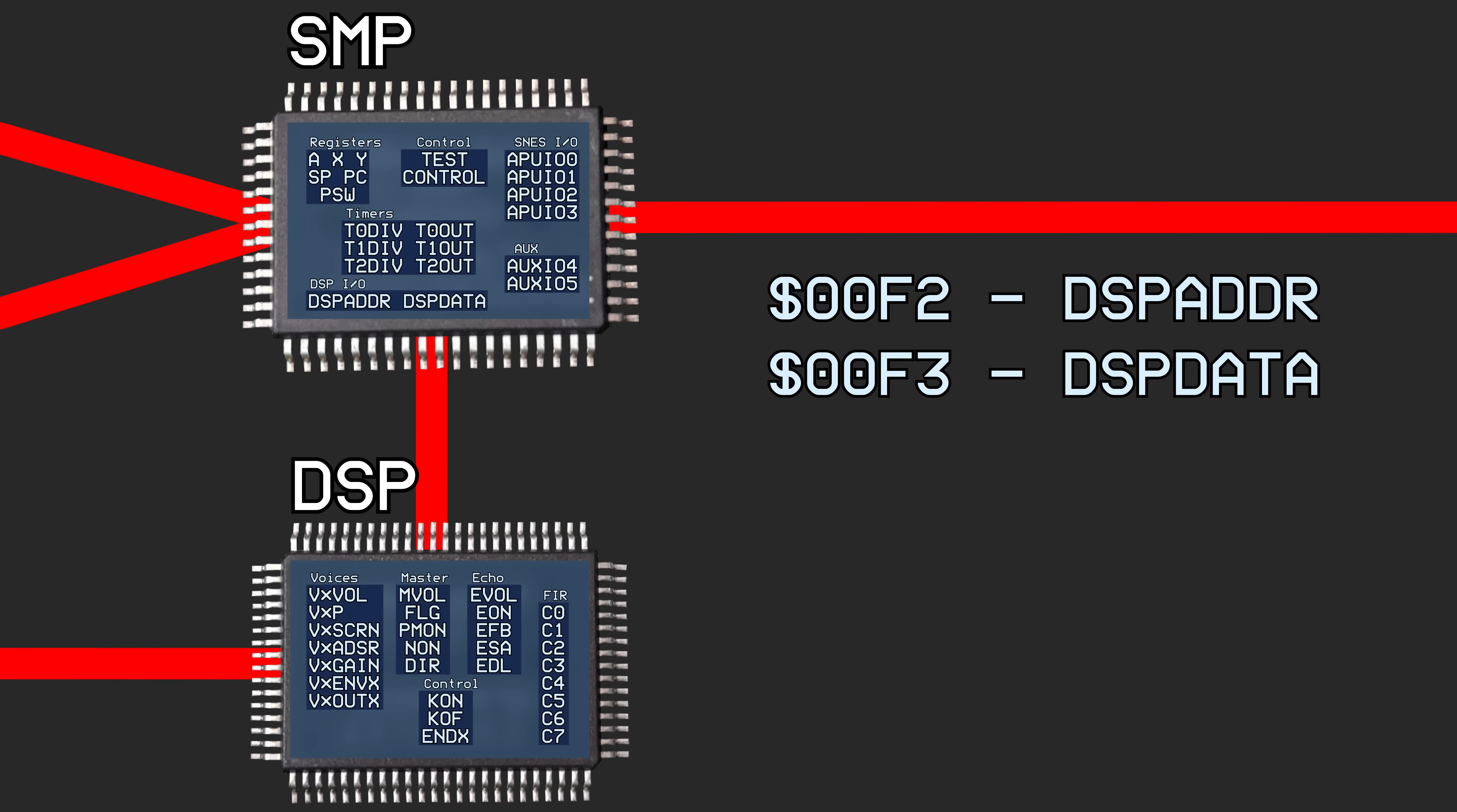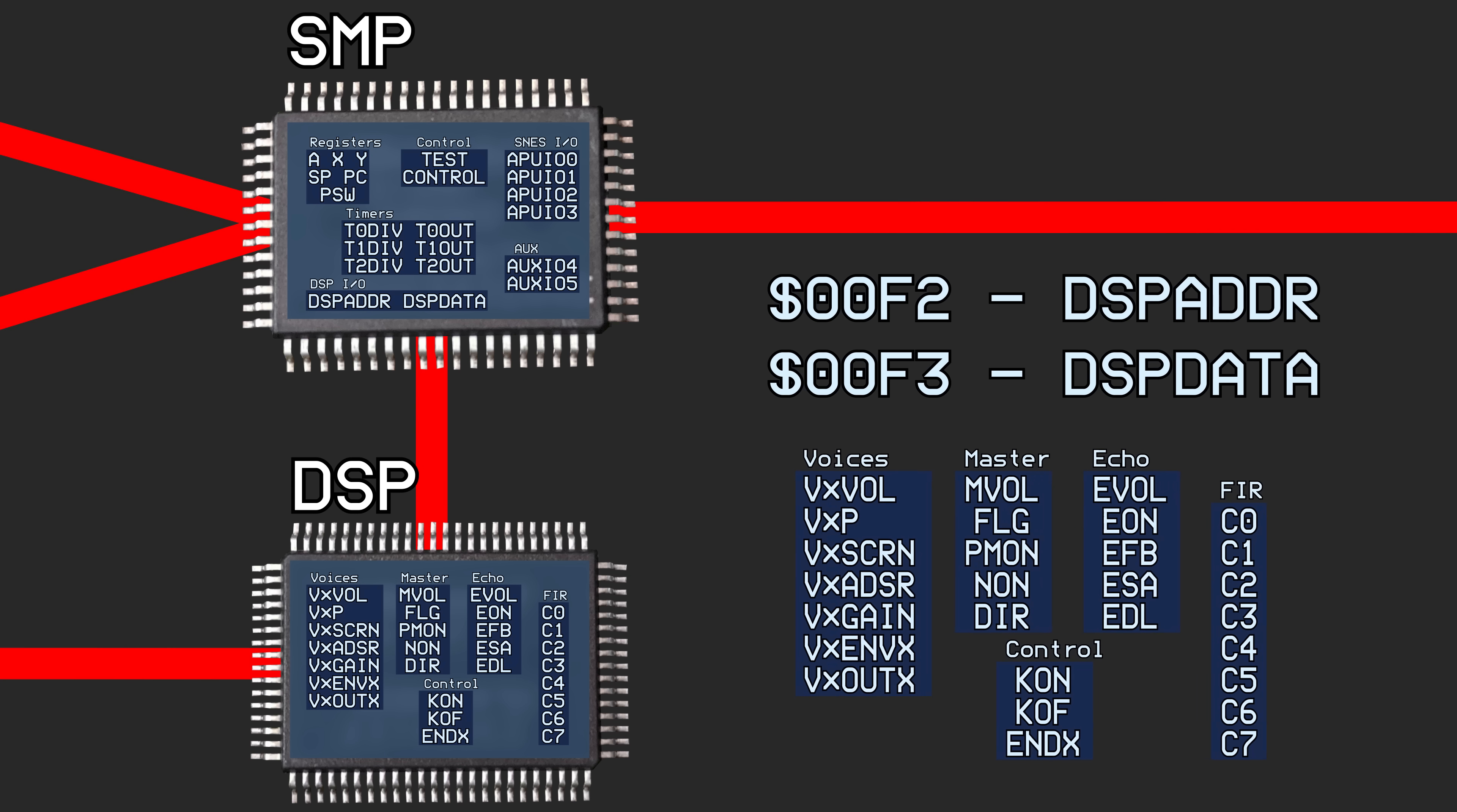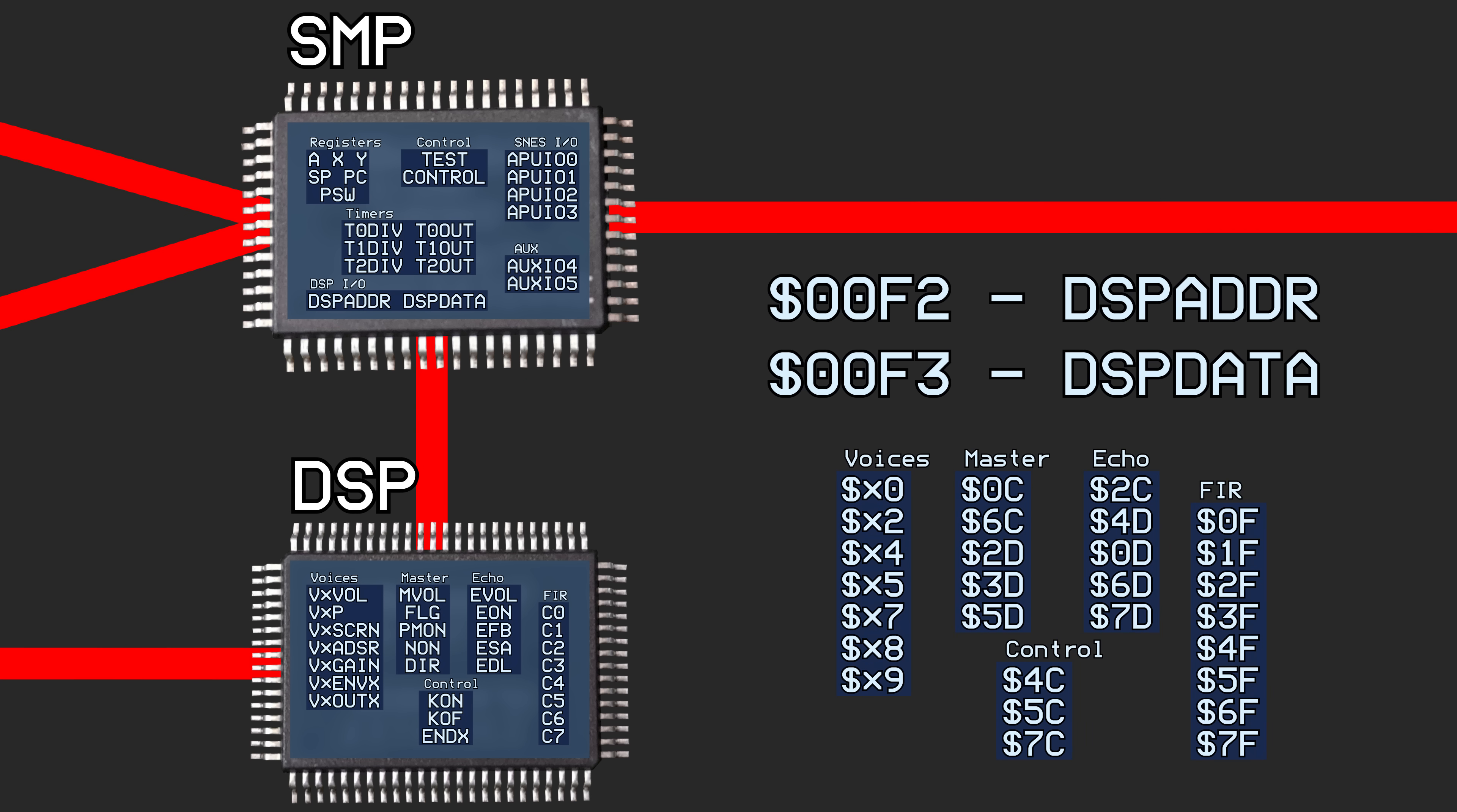First, the 8-bit DSP register number is written to address $00F2. Then that register can be written to by writing a value to address $00F3. It can also be read by reading address $00F3. This means that all modifications to all DSP registers are done through this pair of memory addresses.